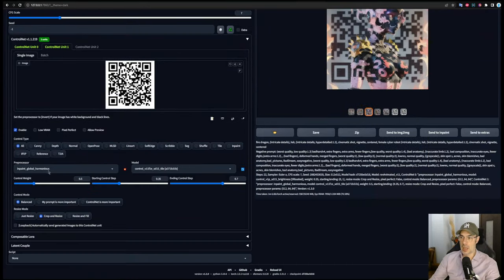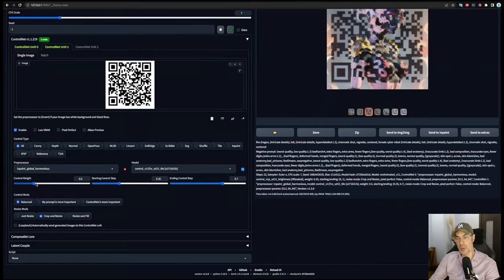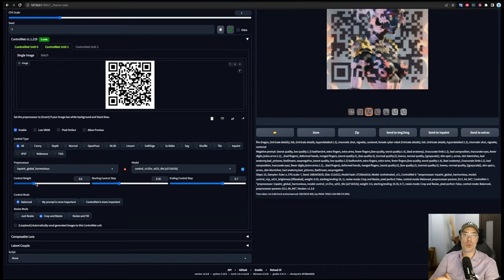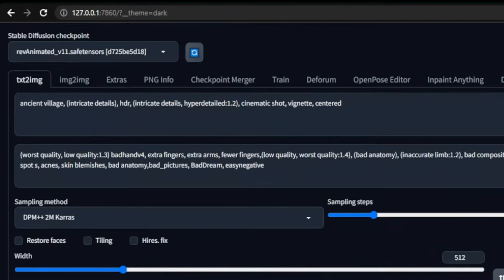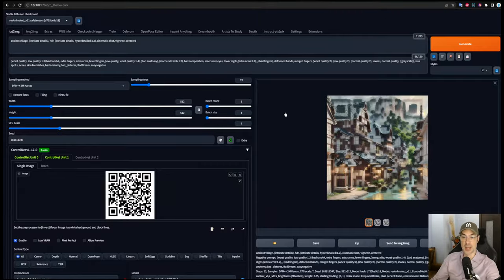The control weight again, you can play with it, you can try to go a bit lower. But if you go too low, you won't be able to scan the code anymore. Now this is one of the pictures we get for ancient village. Is it scannable? Try yourself. Heck yeah, it is.